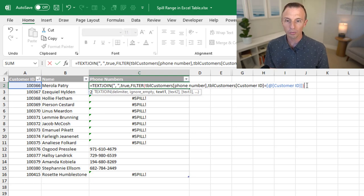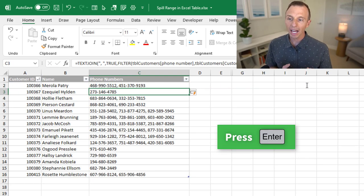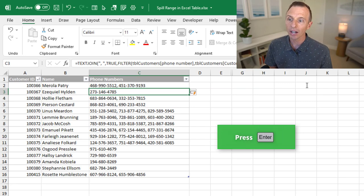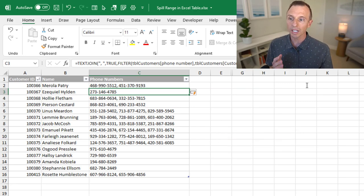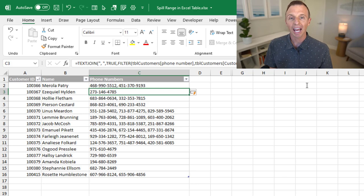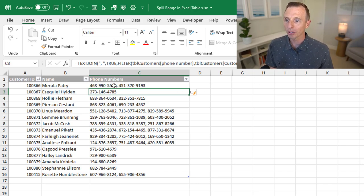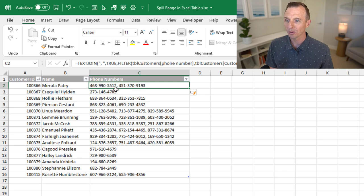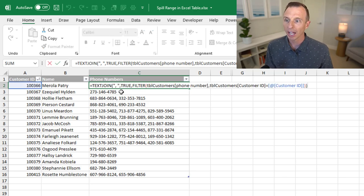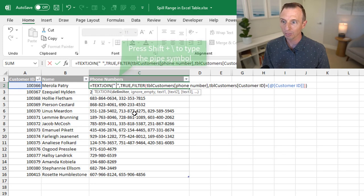We'll close the parentheses on that and hit enter. And as you can see, now it's joining all of the multiple values together here into one string and returning those values into the table. If you don't like the comma separator, sometimes it can get a little bit hard to see.